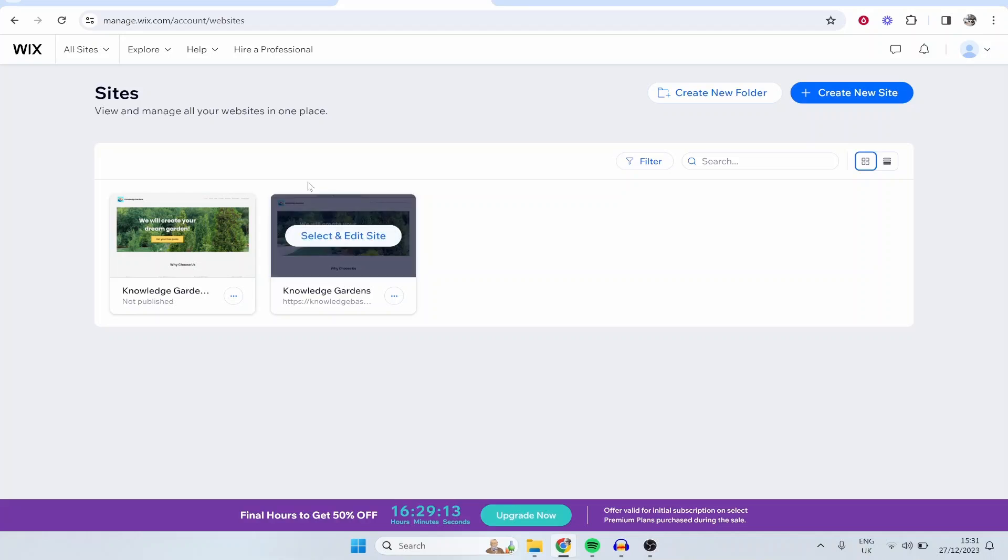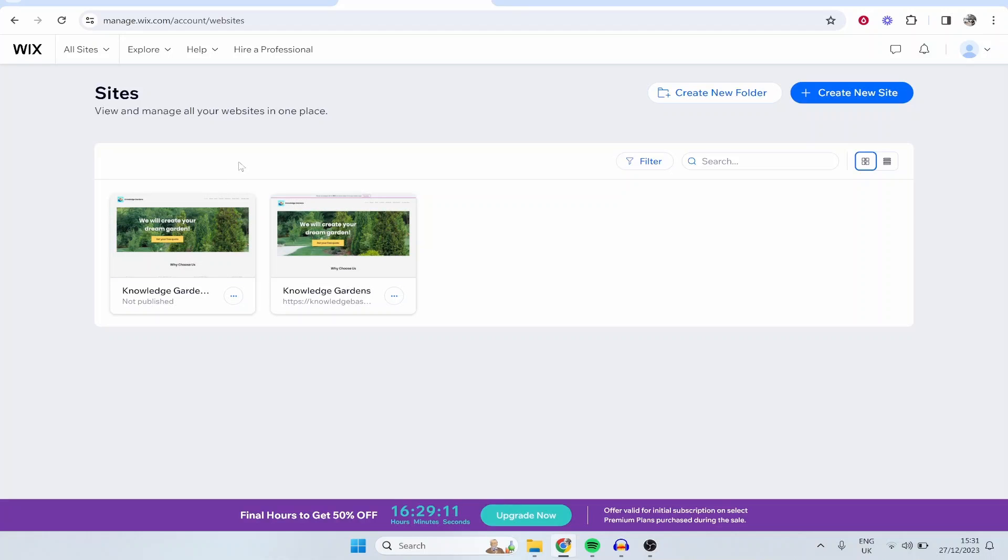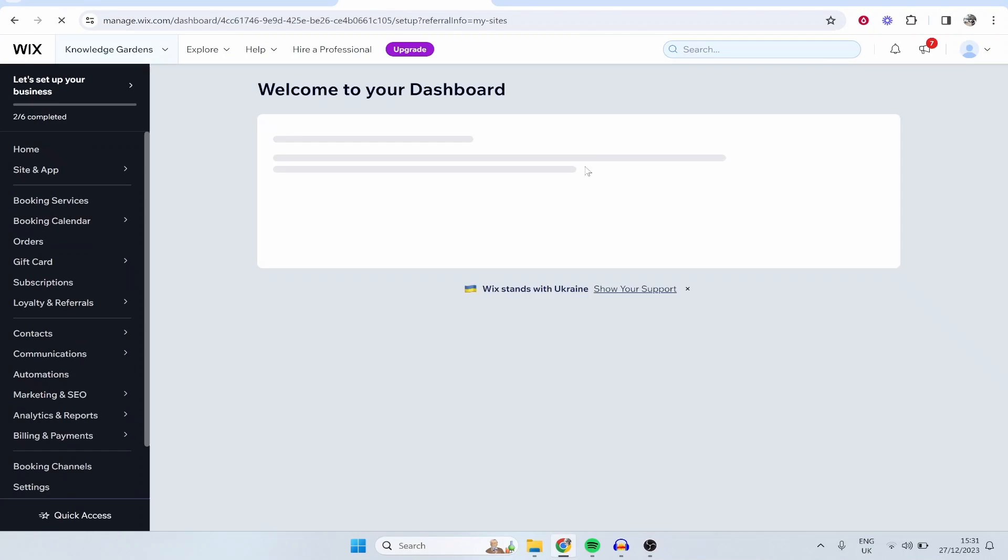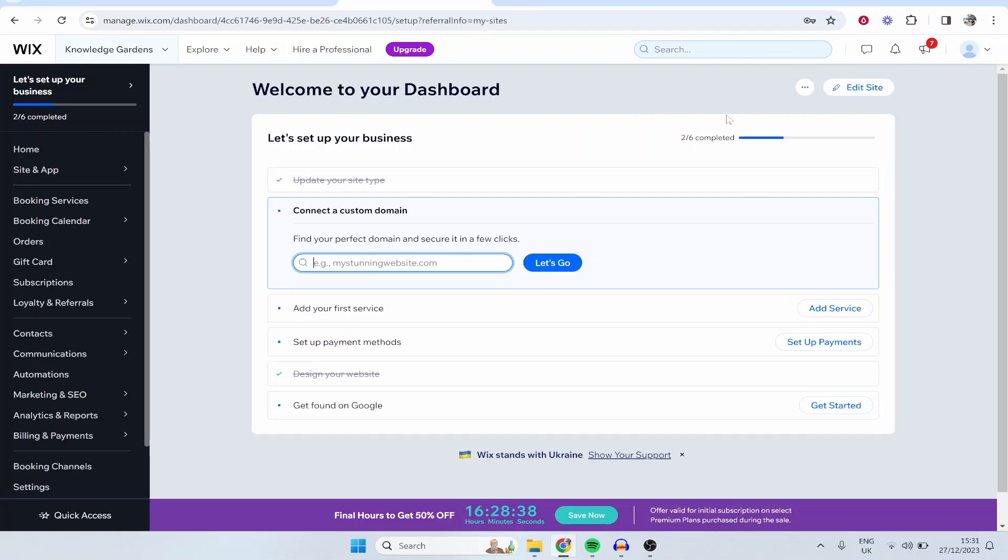This is going to be assuming that you've already got a website and you just want to add a store to it and sell that product. So I'm going to select and edit this website which happens to be a gardening website I created for another video, but nonetheless I'm going to edit this and add a store together.